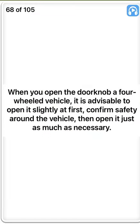True. When you open the door of a four-wheeled vehicle, it is advisable to open it slightly at first, confirm safety around the vehicle, then open it just as much as necessary. True.